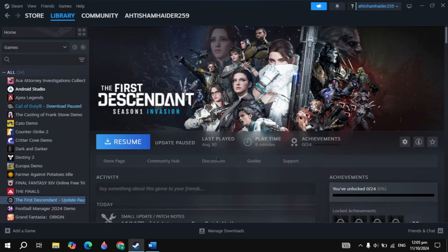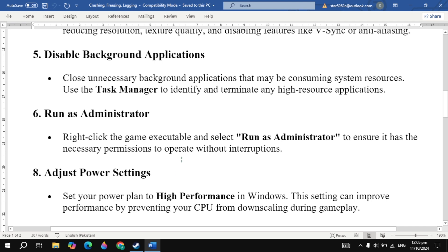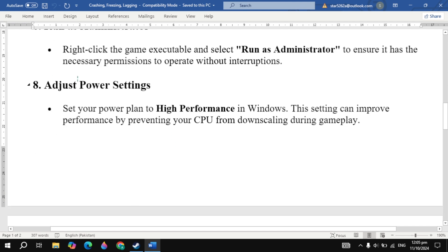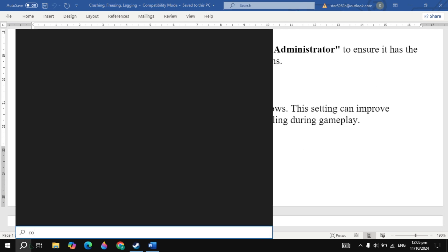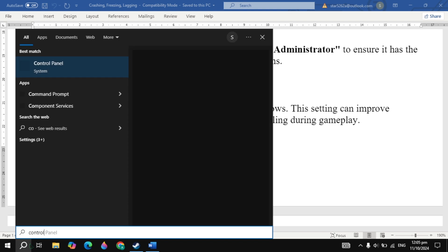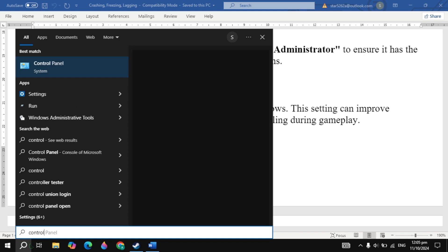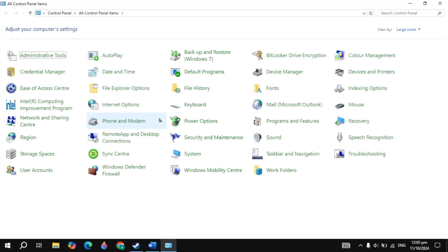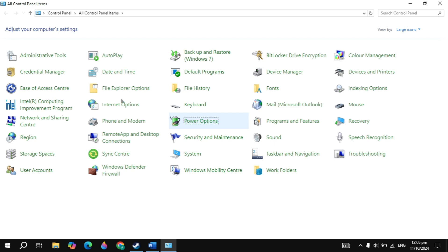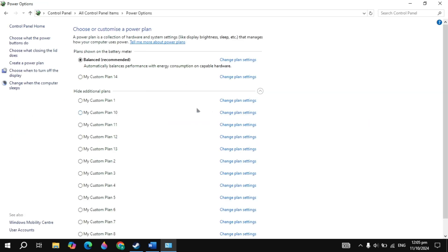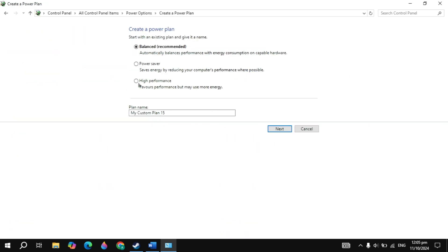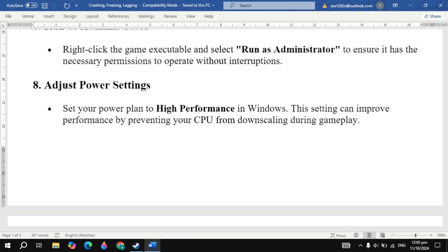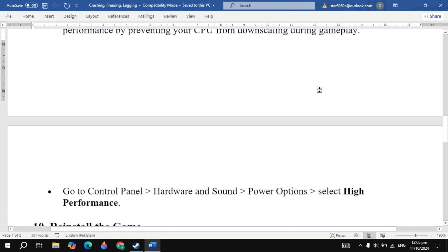If your problem is still not fixed, the next solution you can try is adjust power settings. Set your power plan to High Performance. Go to Windows search, type in Control Panel and open it. Once Control Panel is open, click on Power Options, then click on Create a power plan. Now select the High Performance power plan for your PC, then click Next. Then create this High Performance power plan. Then launch the game and check.